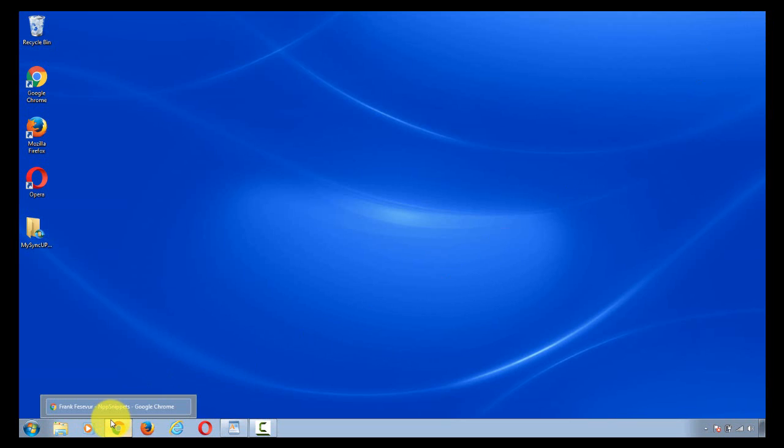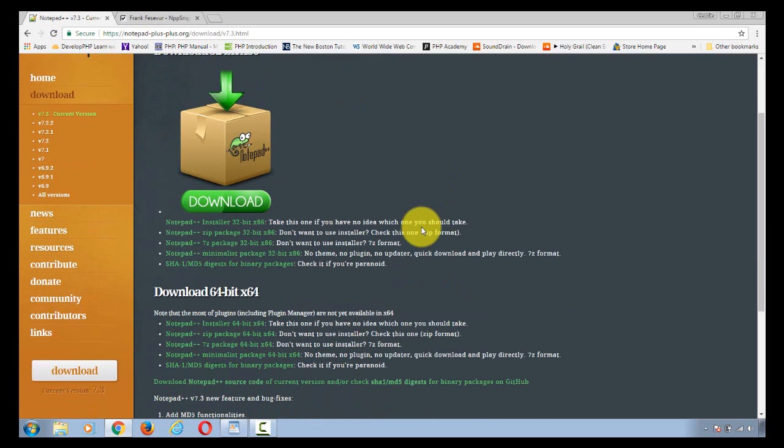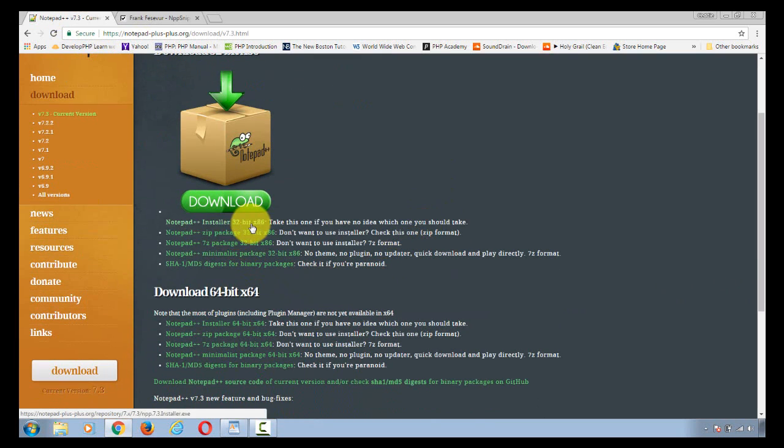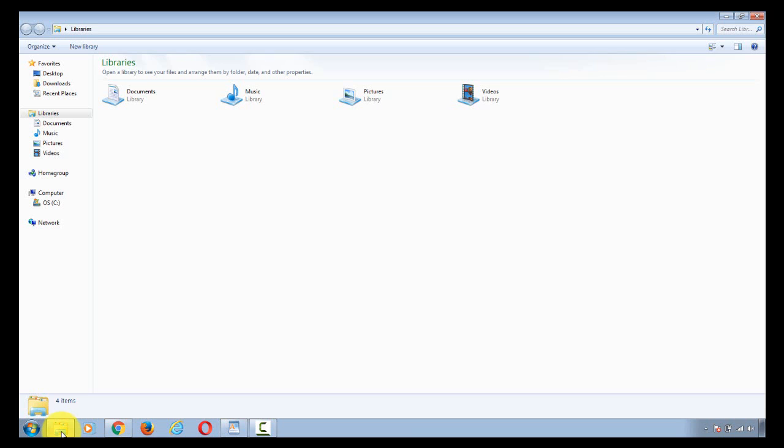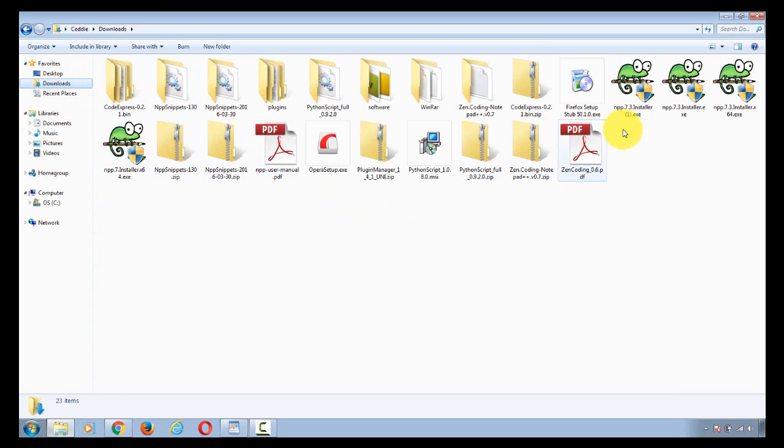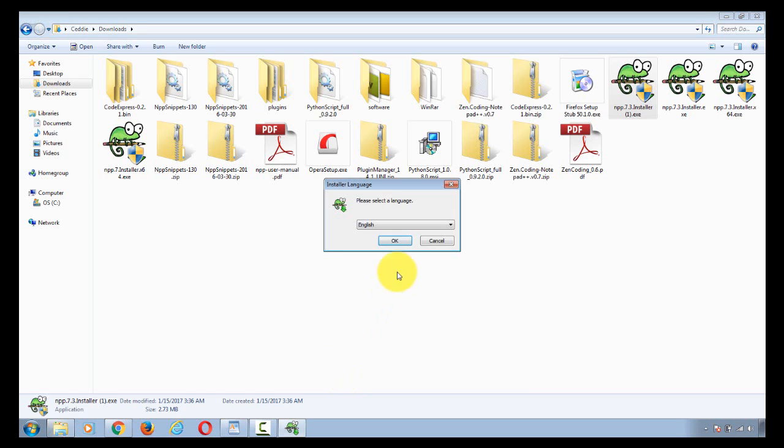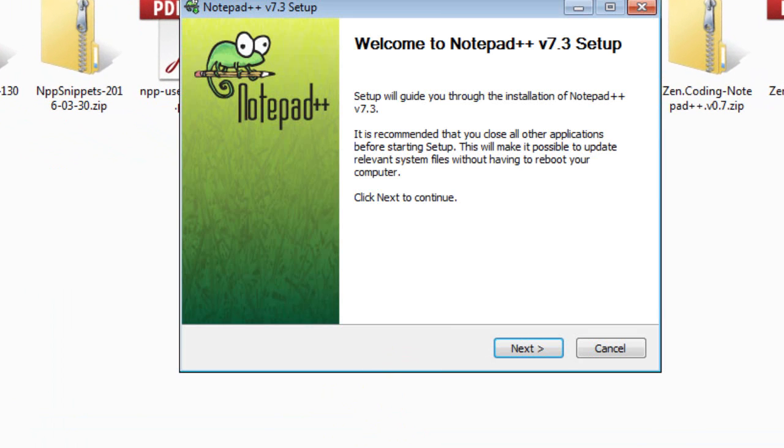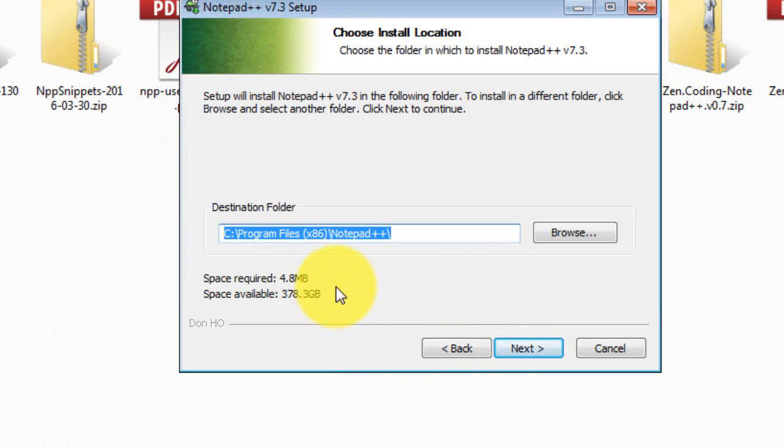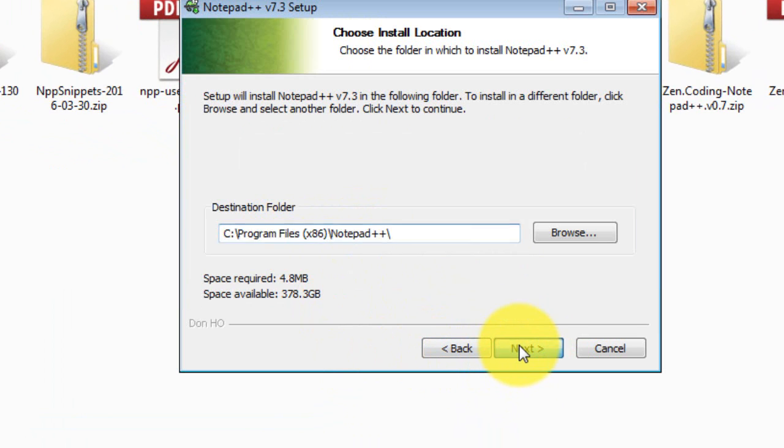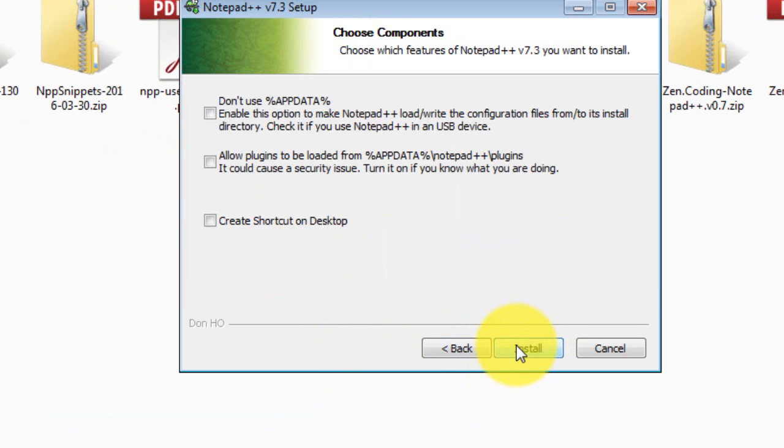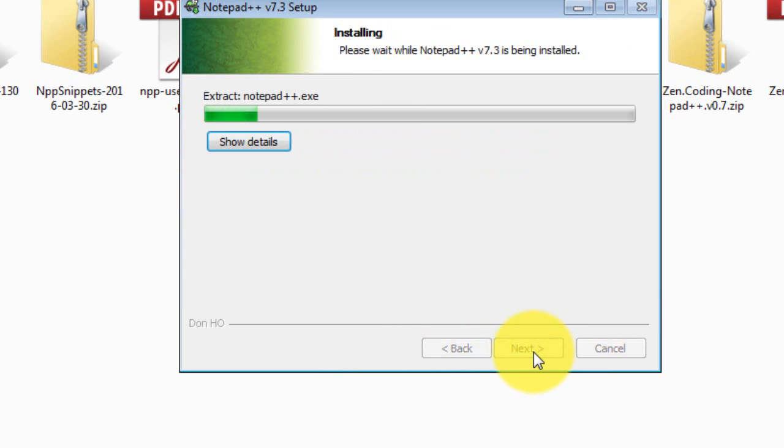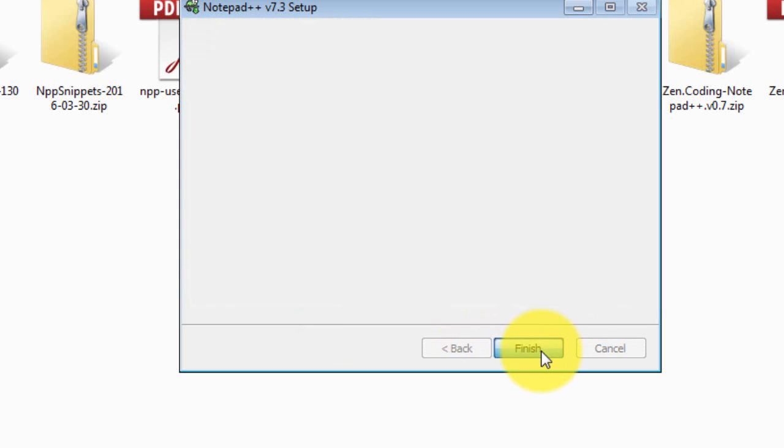Now what you do is you go back to Notepad++ download and just download the 32-bit installer. Once you do that, which I have already did, go ahead and load it up. English. Next. I agree. And this time, instead of just the Program folder, you can see it's putting it in this folder here. That's fine. I want to allow that and we can go ahead. Now it's done.